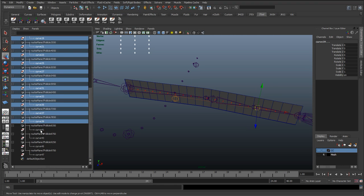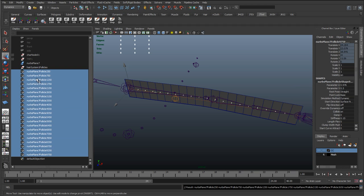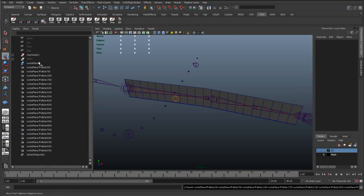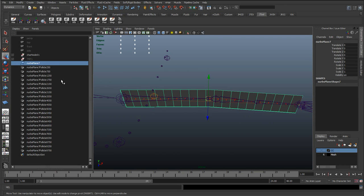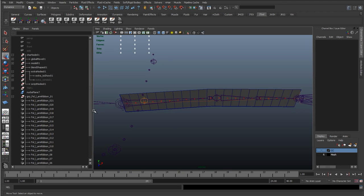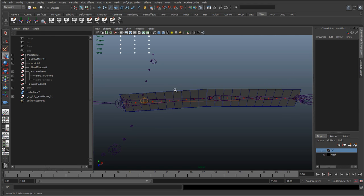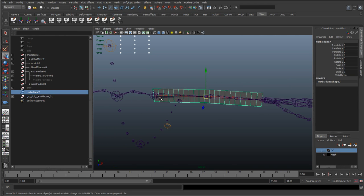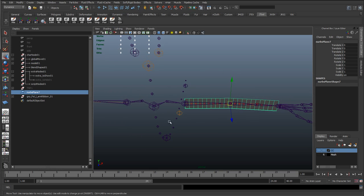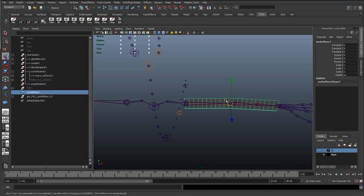Once you've done the ribbon spine a few times you get the gist of what you need to do — it just becomes a process of going through and getting that side. I'm going to rename these now, pause the video and rename them. I've renamed them and put them in their own follicles group. Before progressing further, I'm going to Control D this NURBS plane and add it to the temp group so we've got a copy if we need it.